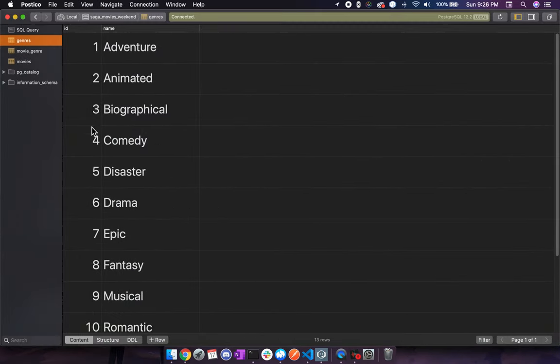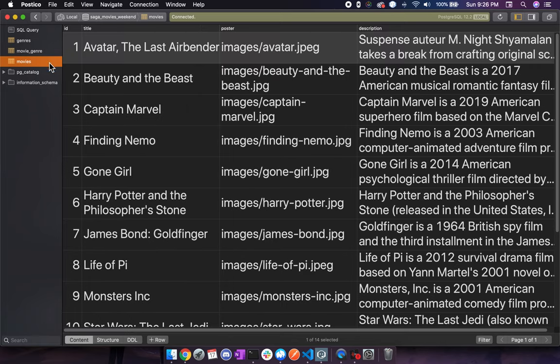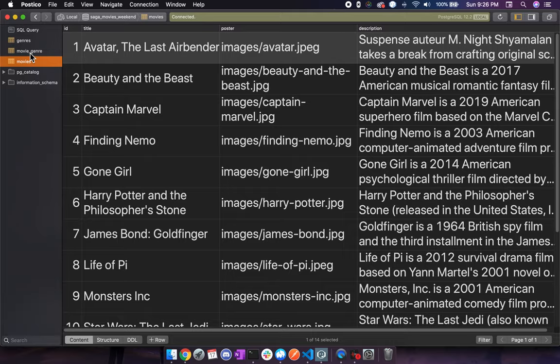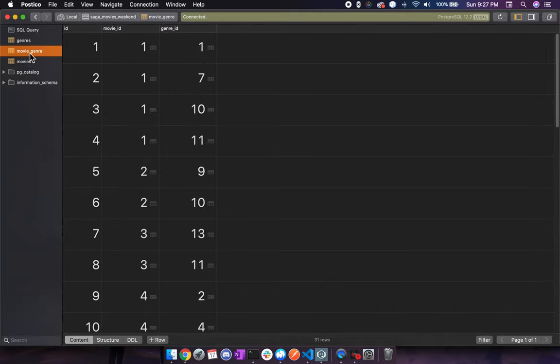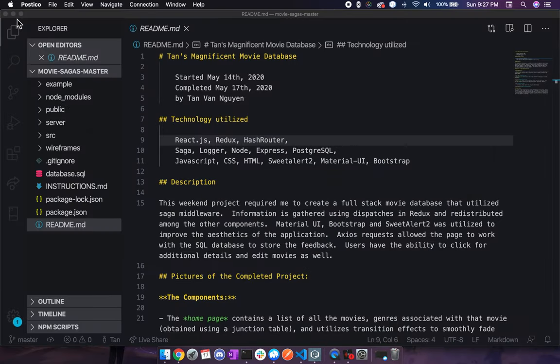Here you can see that our database in SQL contains a list of genres. In addition to that, our list of movies with all the details such as poster, description, and here's a junction table that combines those two together. A movie can have multiple genres.